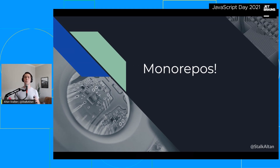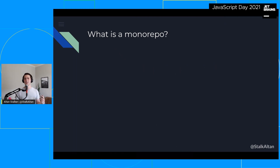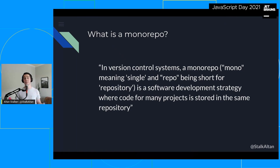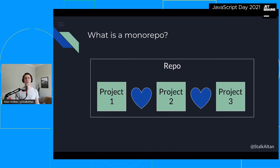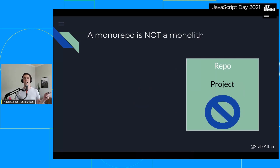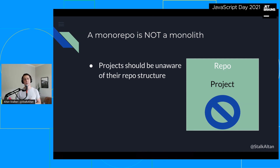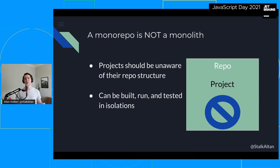For those who are already aware of monorepos, I know there are a lot of opinions on this topic, so stay with me for the next 20 minutes. For those who are unfamiliar, let's go to Wikipedia for a definition. In version control systems, a monorepo — mono meaning single, repo being short for repository — is a software development strategy where code for many projects is stored in the same repository. Instead of having a unique repository for every one of your front ends or services, these projects can live together in harmony. To be clear, we are specifically not talking about monolithic applications. All of the individual projects within a monorepo should be able to be run, built, and tested in isolation, the same as if they had their own repository.